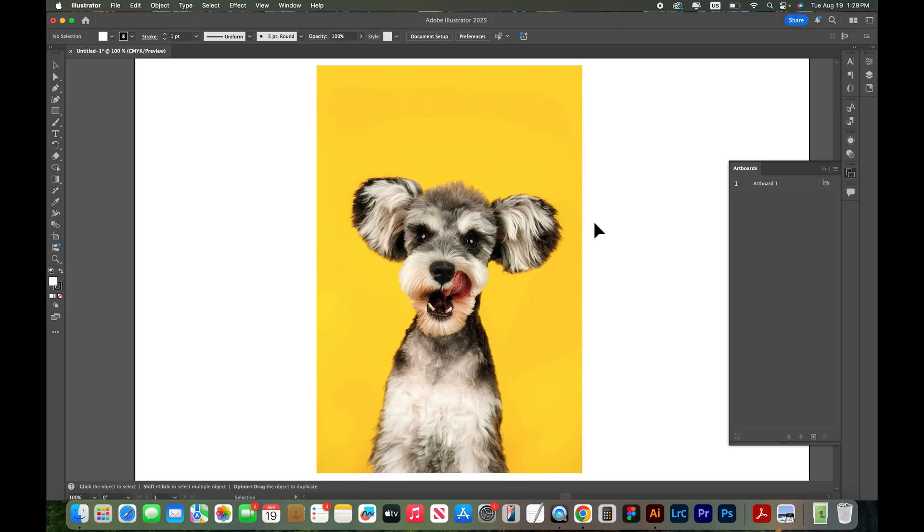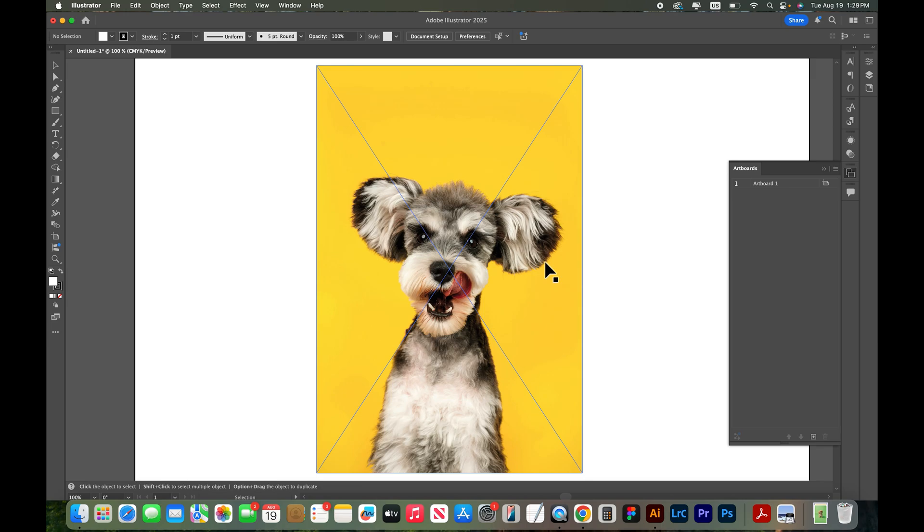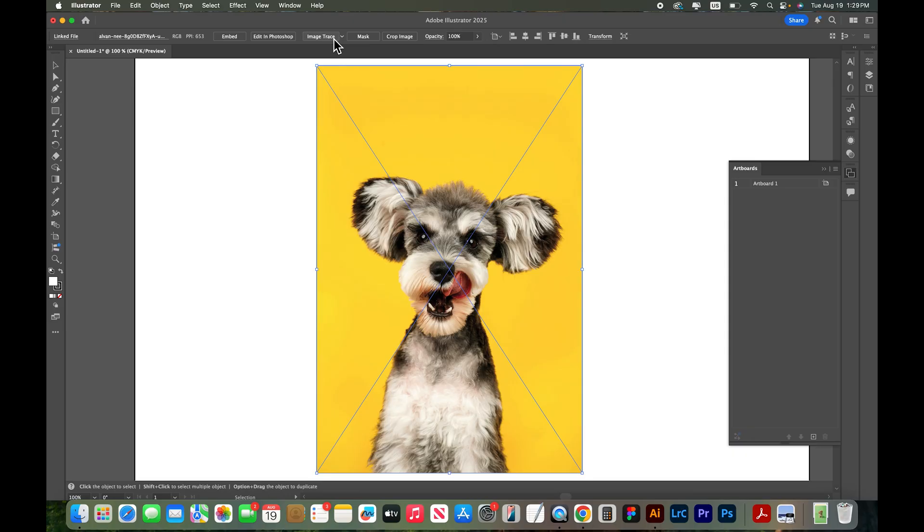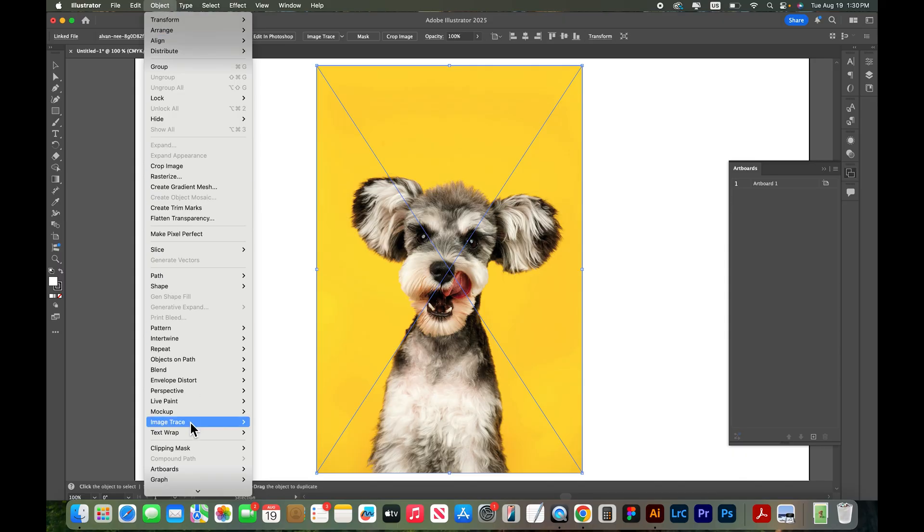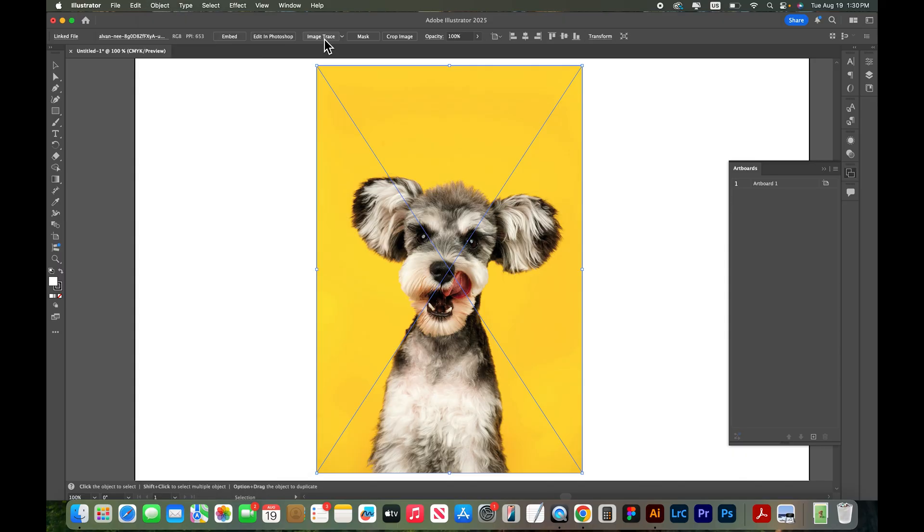The best way to go from a raster photograph to a vector image in Adobe Illustrator is the image trace tool. If you select the photograph you should see image trace at the top of the screen right here. If you don't see it here, select the photograph, go to Object, Image Trace, and then Make.